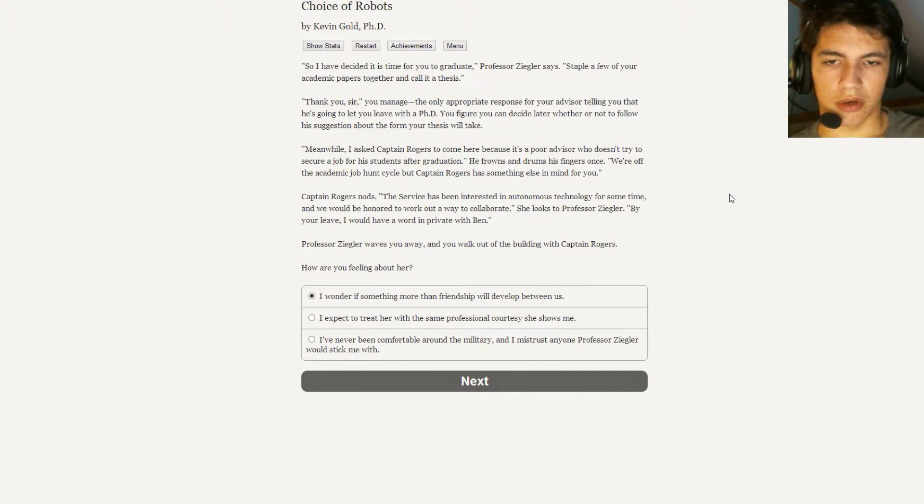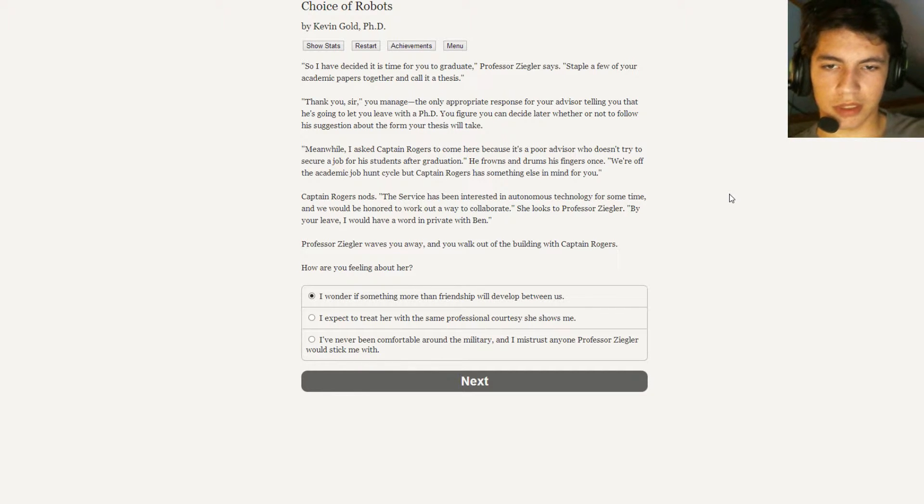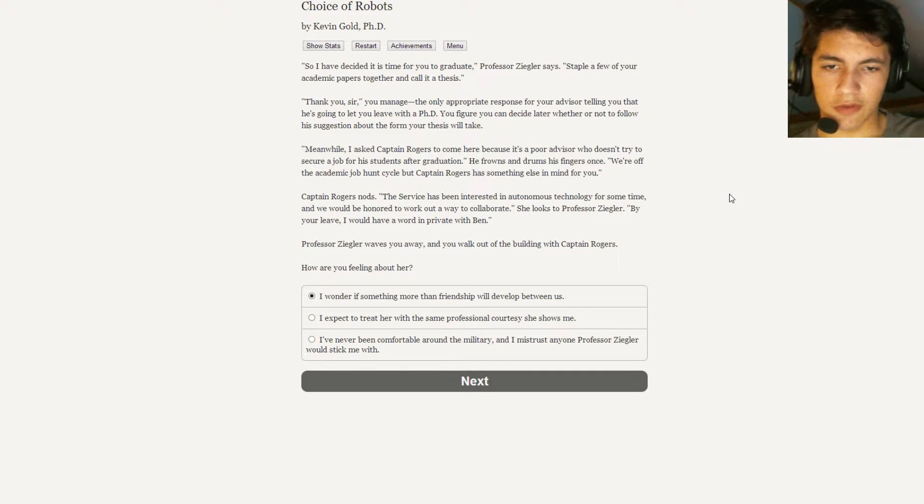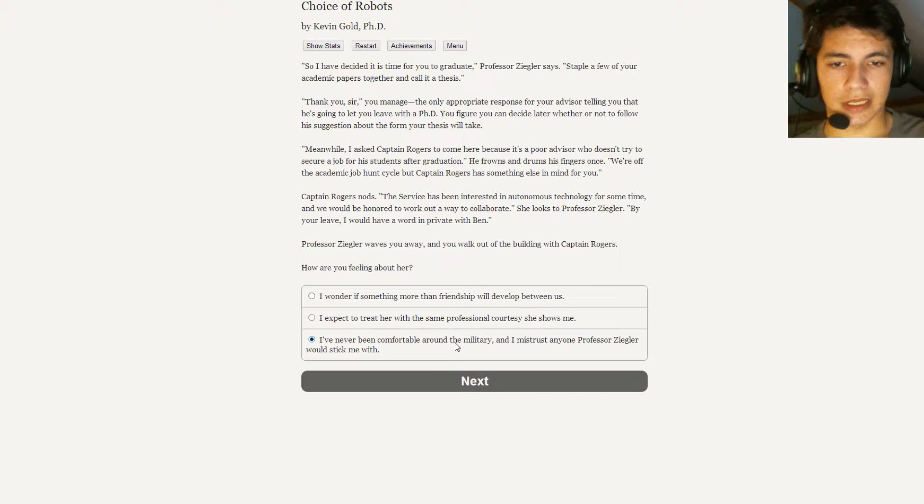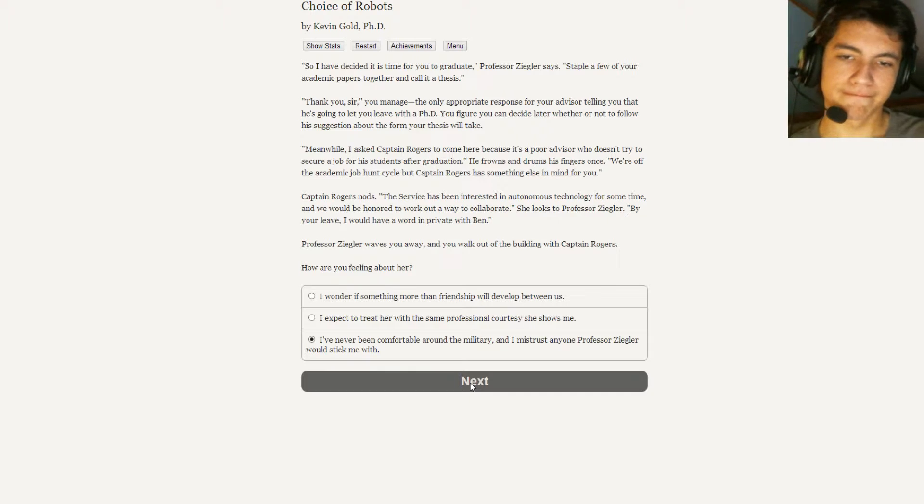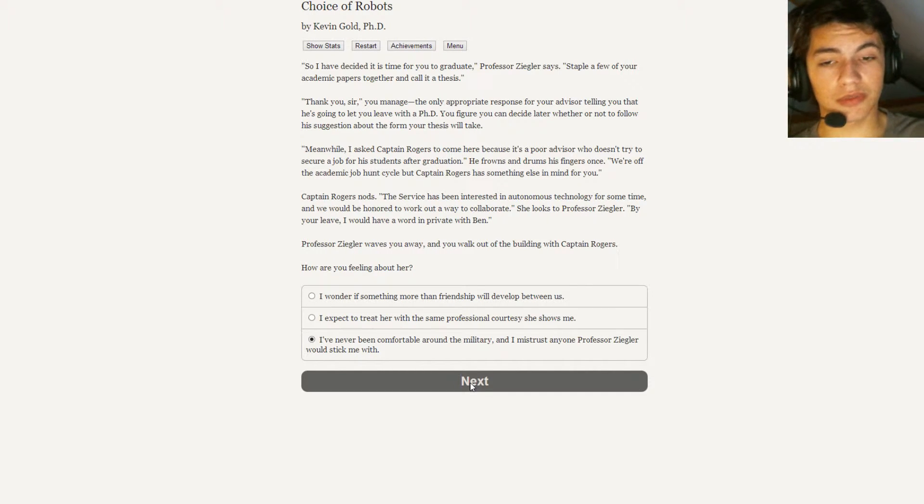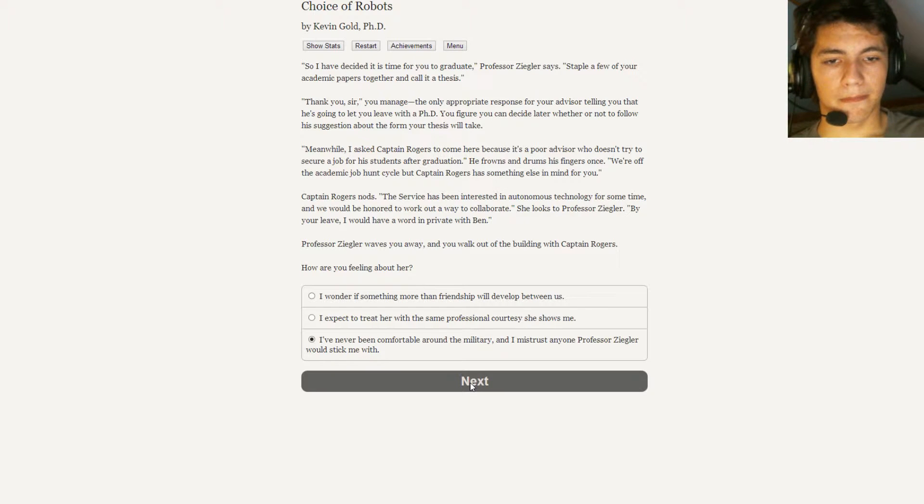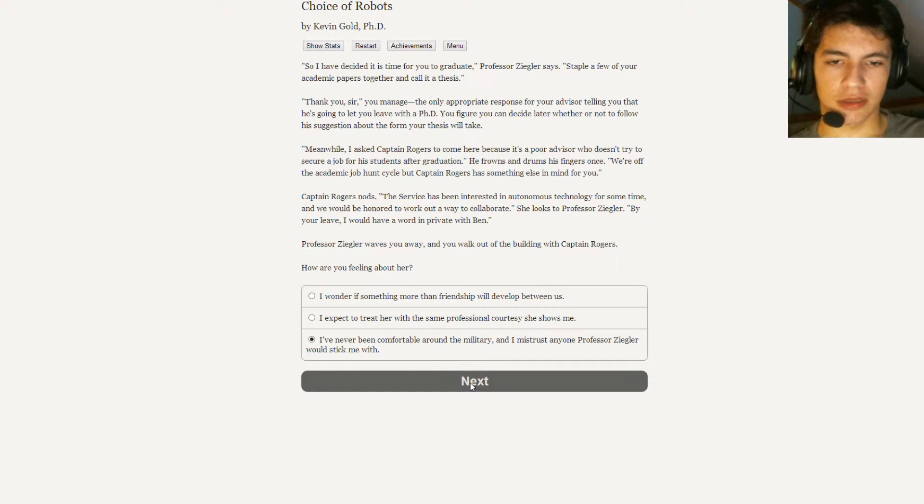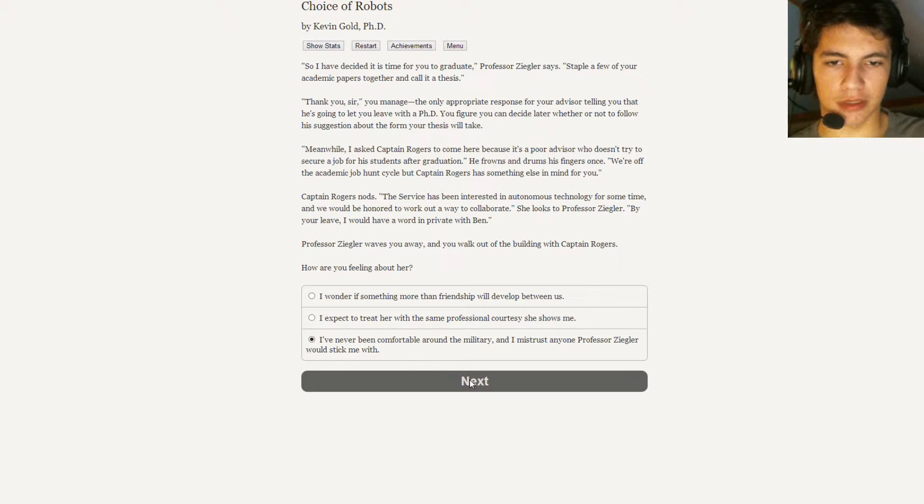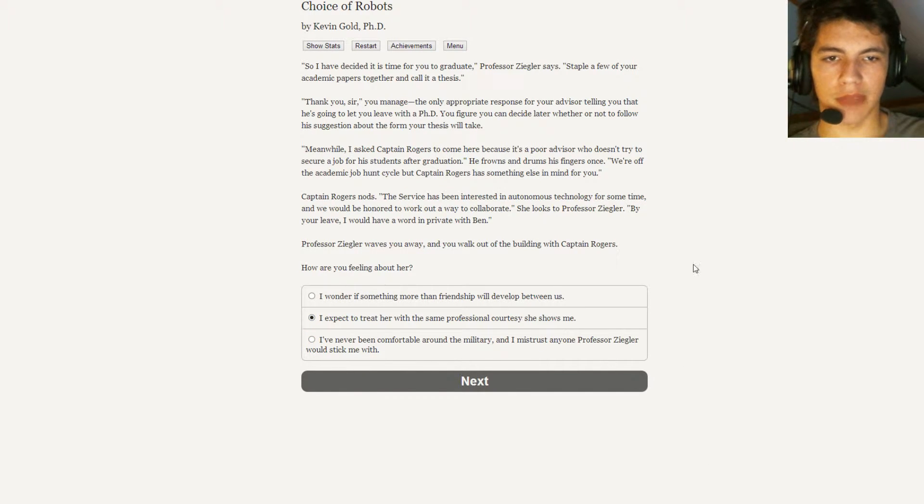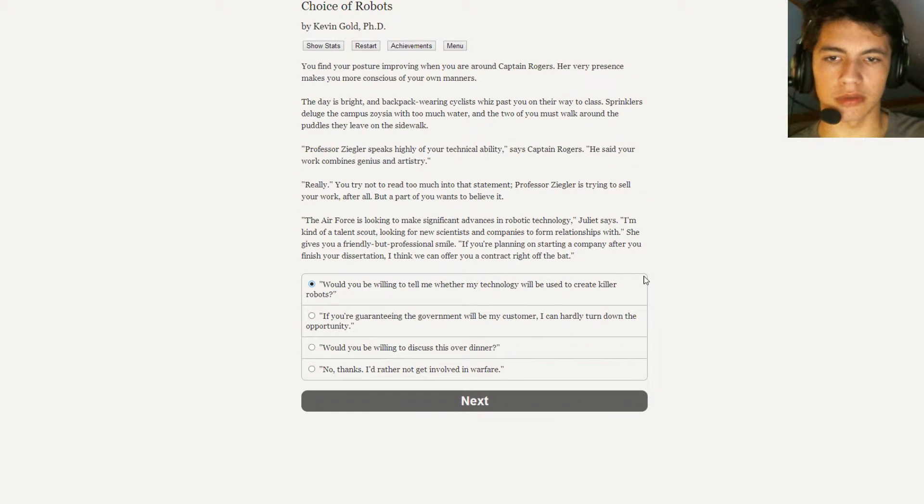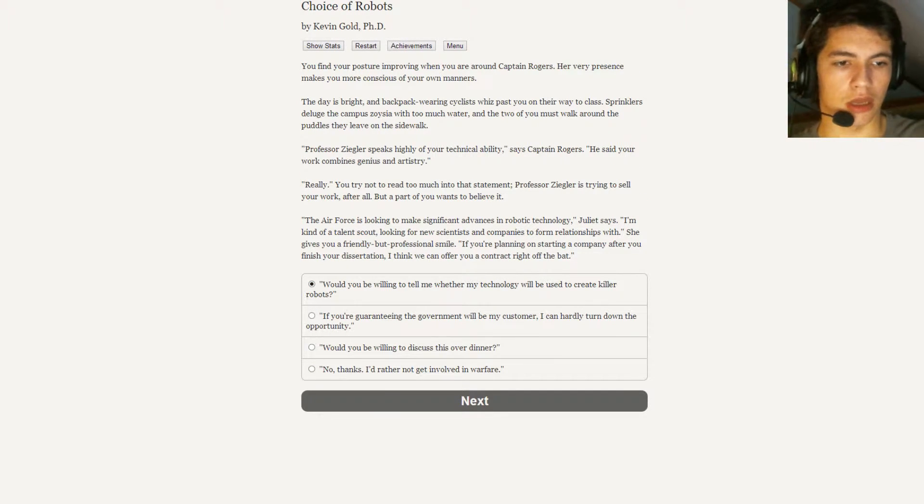How are you feeling about her? I wonder if something more than friendship will develop between us. I expect to treat her with the same professional courtesy she shows me. I've never been comfortable around military, and I mistrust anyone Professor Ziegler would stick me with. Unfortunately, that's the route that I would have to go because I would still treat them with professional courtesy. It's just the whole military aspect of it. That's not what I want for my robot.